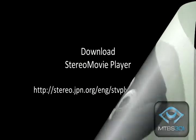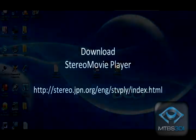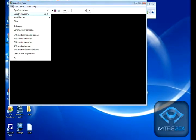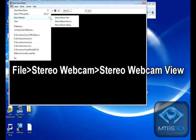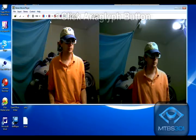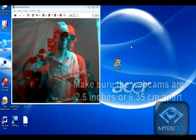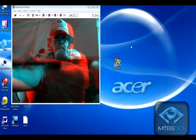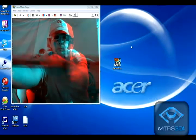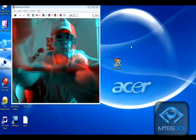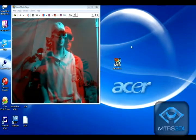Oh, she is correct. Start Stereo Movie Player. Go to File > Stereo Webcam > Stereo Webcam View. Click the Anaglyph button. Align the image vertically by adjusting the cameras.